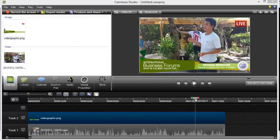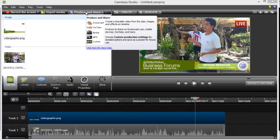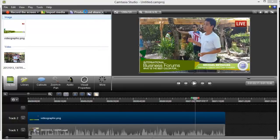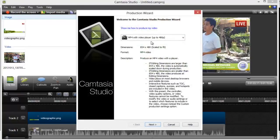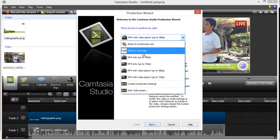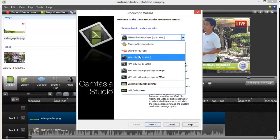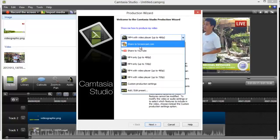And that's basically how you put your images on your videos using Camtasia Studio. Now, once you're done, just produce and share. Camtasia has a lot of video formats that you can choose for your video or production. And you can also directly share to Screencast and YouTube.